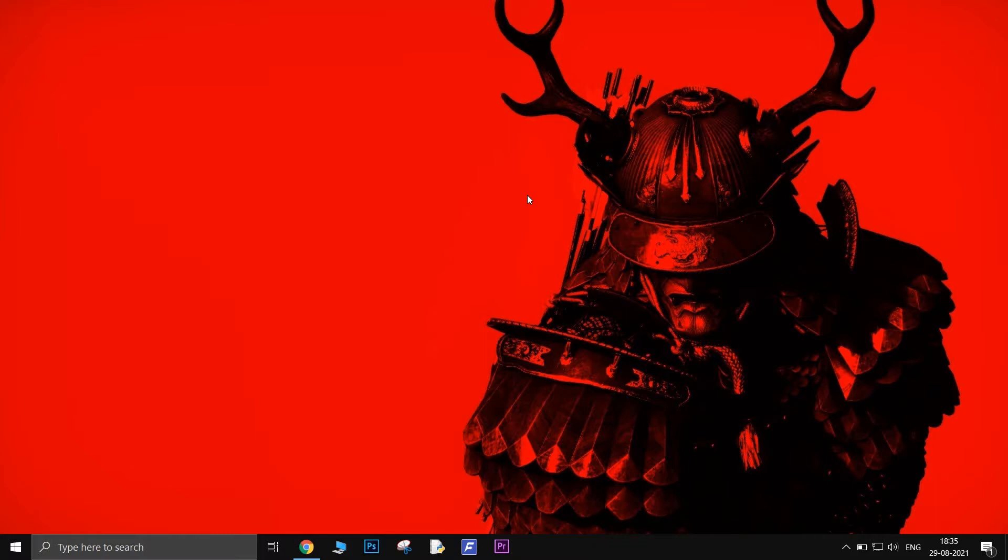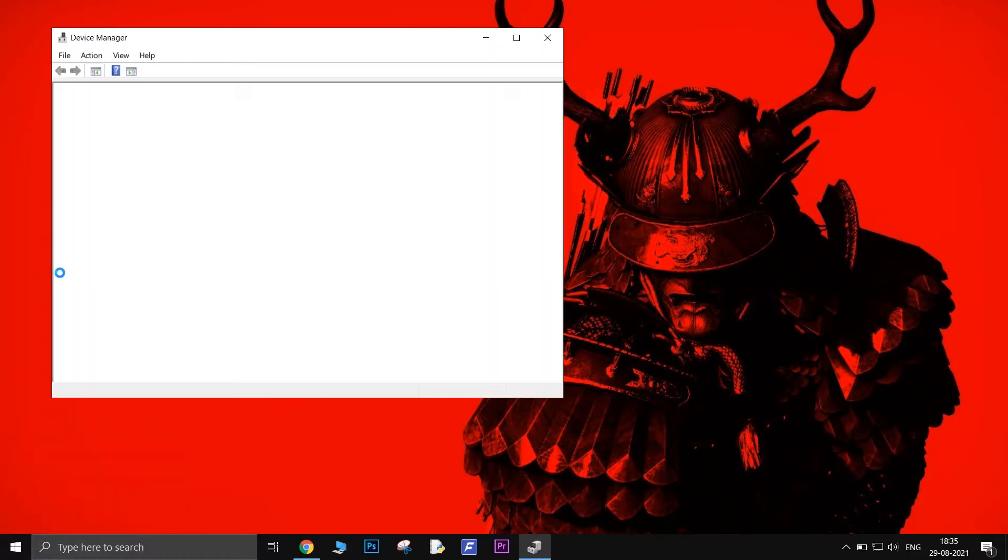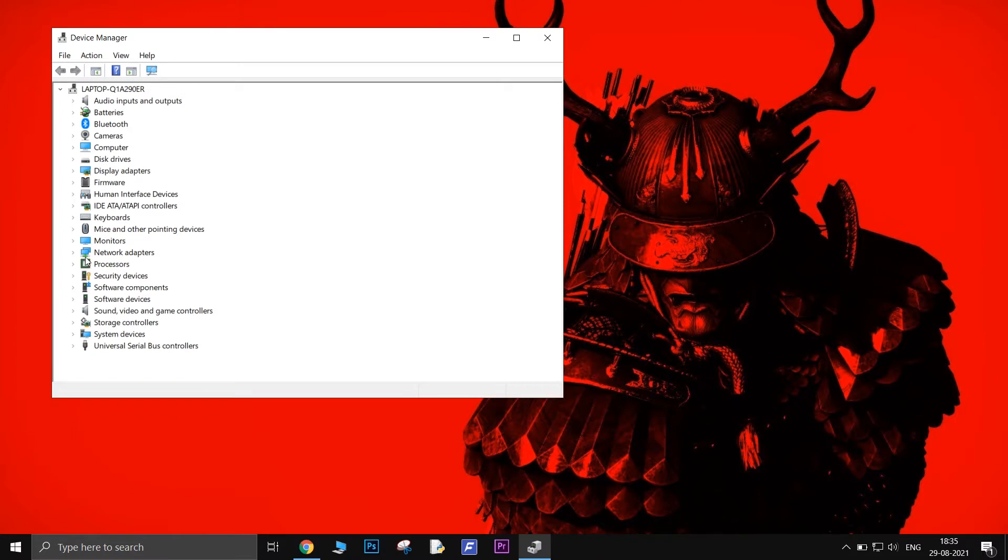The first method is to automatically install drivers. Just right-click on the Start button and select Device Manager. There click on the tiny arrow next to Monitors.